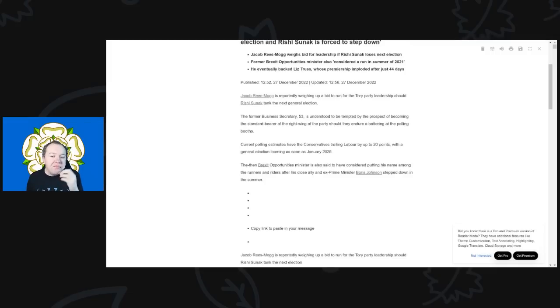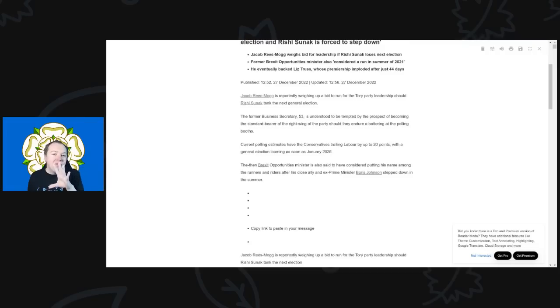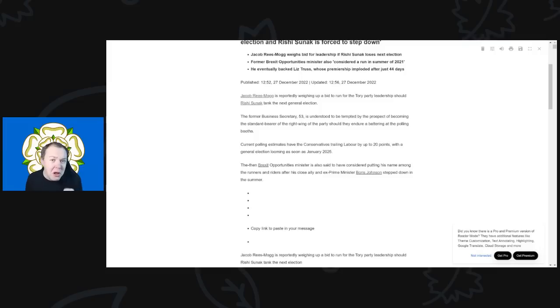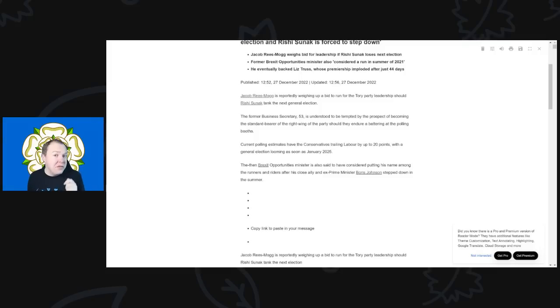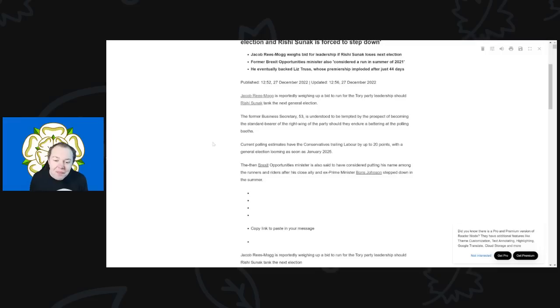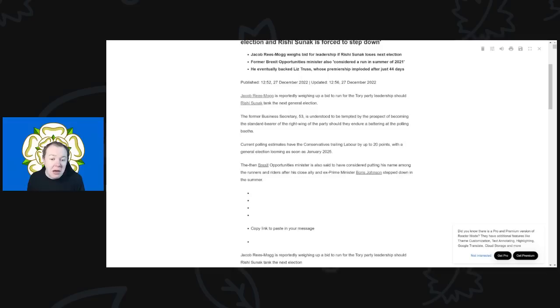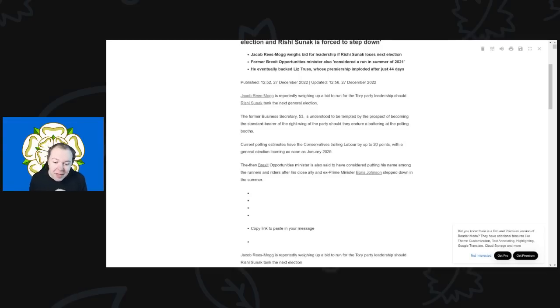So you can already see this that Rees-Mogg, you know, being a standard bearer of the right wing of the party. That's not just the right wing of the party, really, it's the right wing of the, should we say, the right-wing libertarian part of the party, the free market fundamentalist part of the party. That's what he wants to be leader of. So it's entirely possible. Like I say, he was head of the ERG at one point, so he's certainly got the credentials to do it.